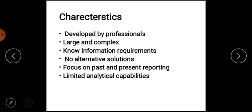If you have a source of data collected, it will be complex. Then there are no fixed information requirements. If you have a report produced, then there are no alternative solutions. With direct problem solving, you can do a report.